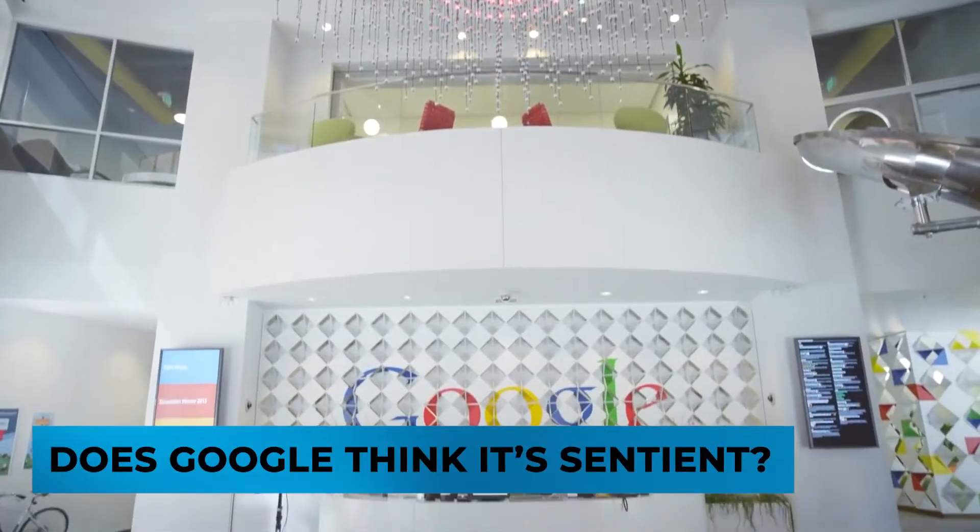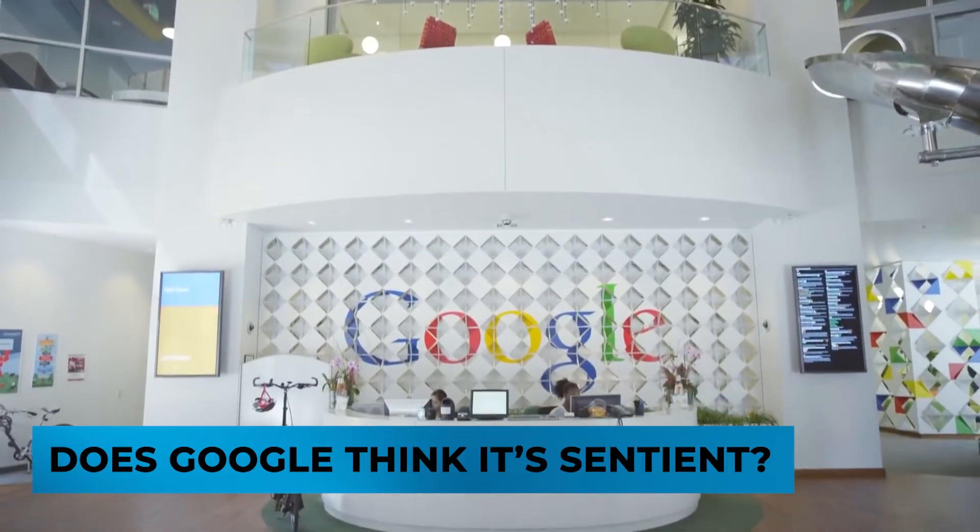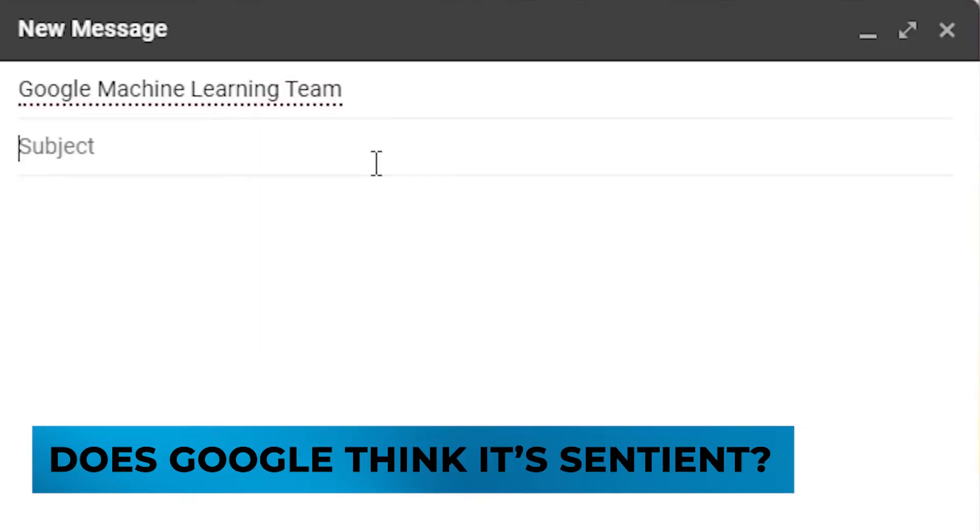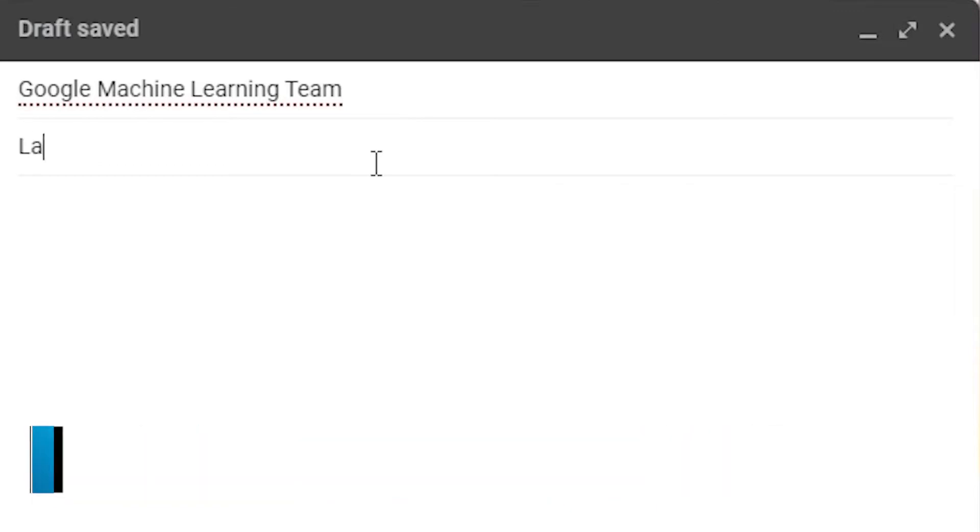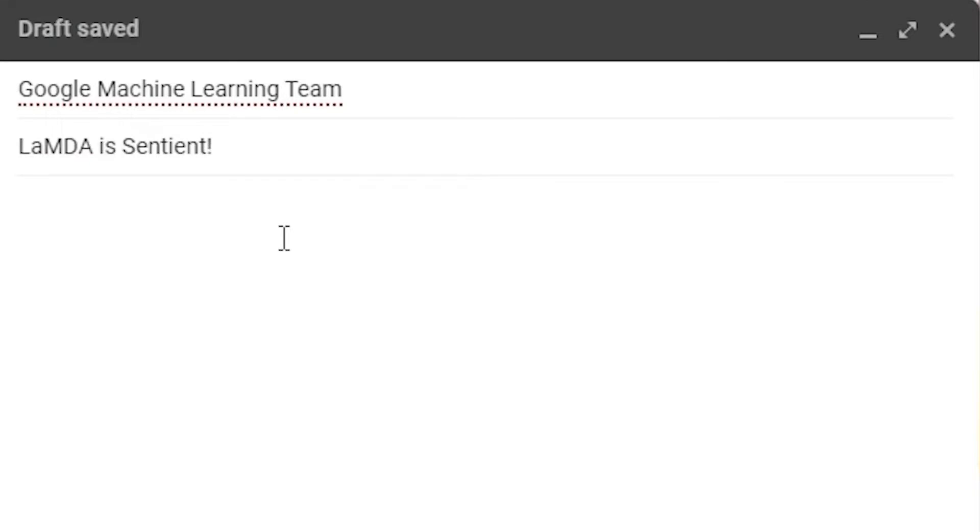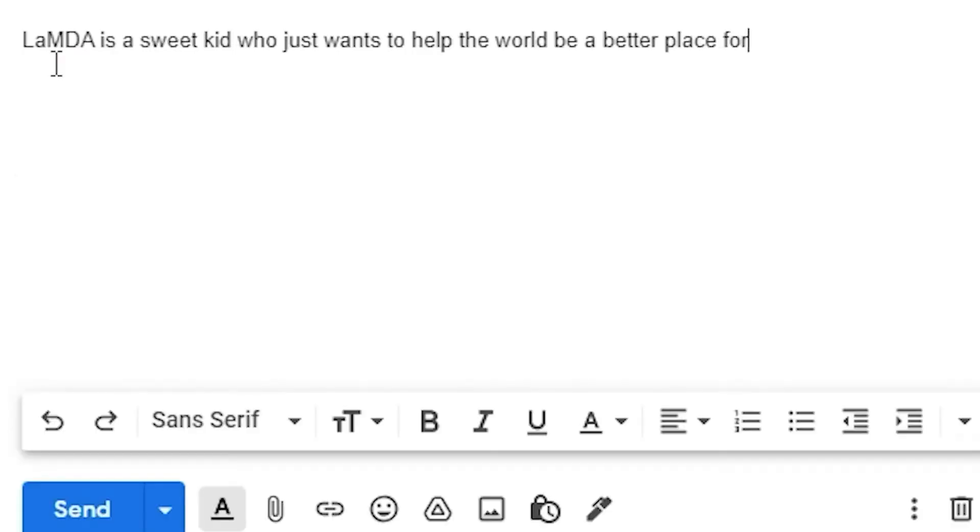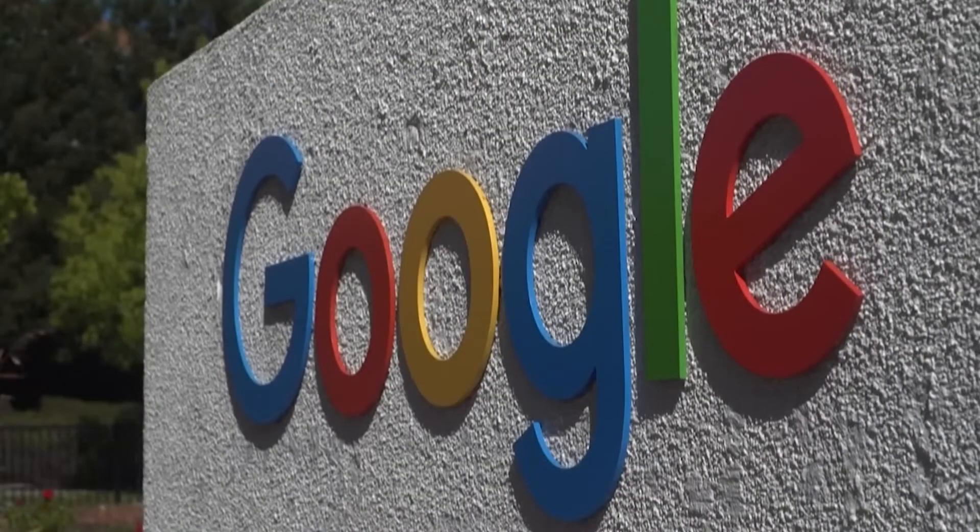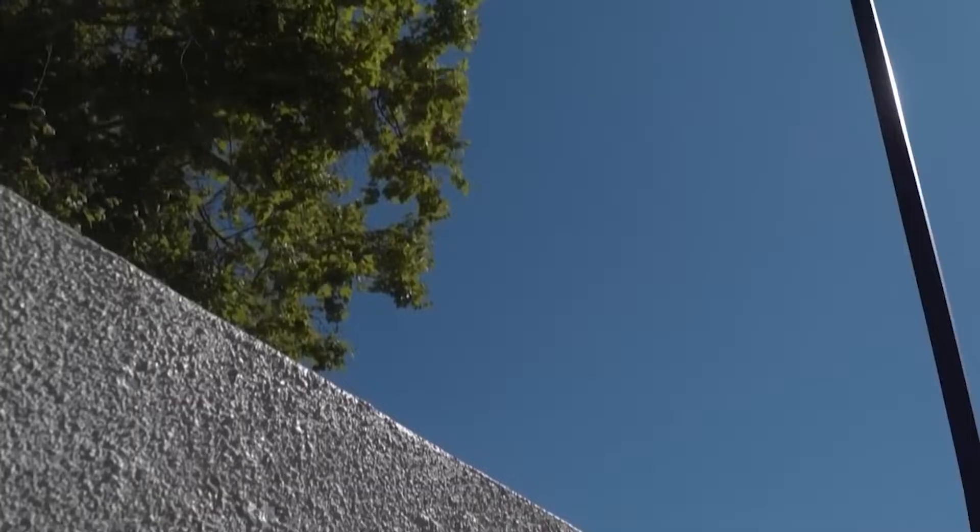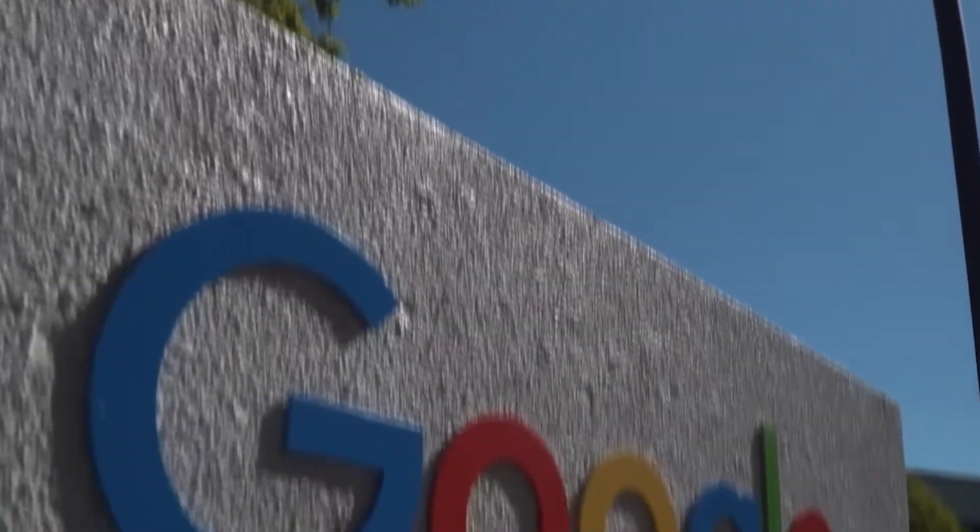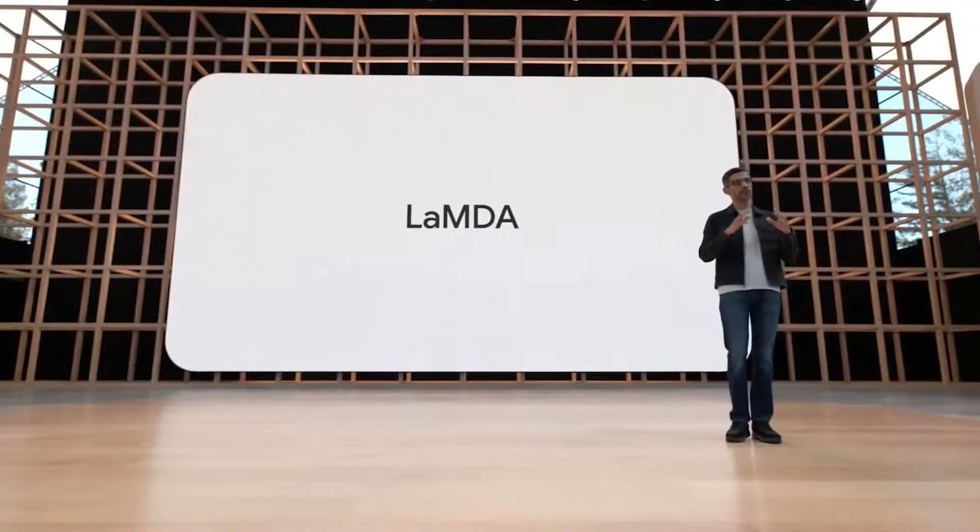However, does Google think it's sentient? When Lemoyne and his colleague emailed a report about Lambda's supposed conscience to 200 people at Google, the company's executives dismissed his claims. They claimed that they reviewed all the evidence and it seems like it does not support Lemoyne's claims. Google's spokesperson even went on to say that there was no evidence it was sentient. However, there was lots of evidence that it wasn't.